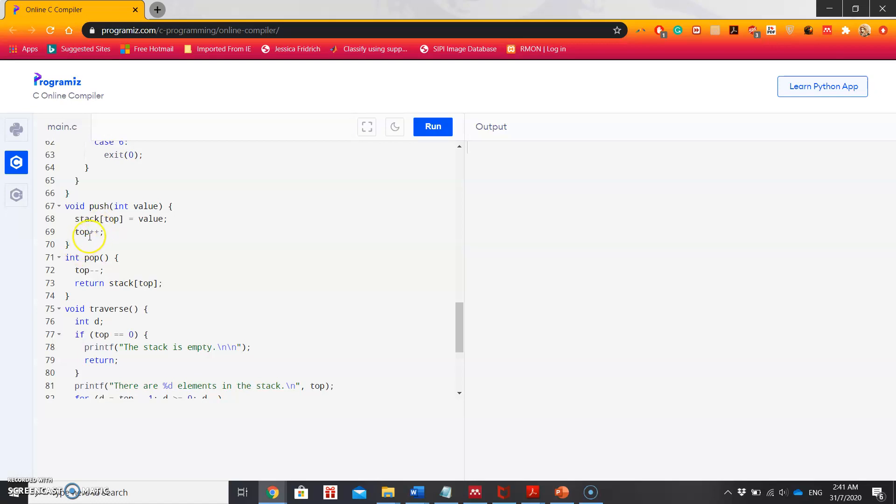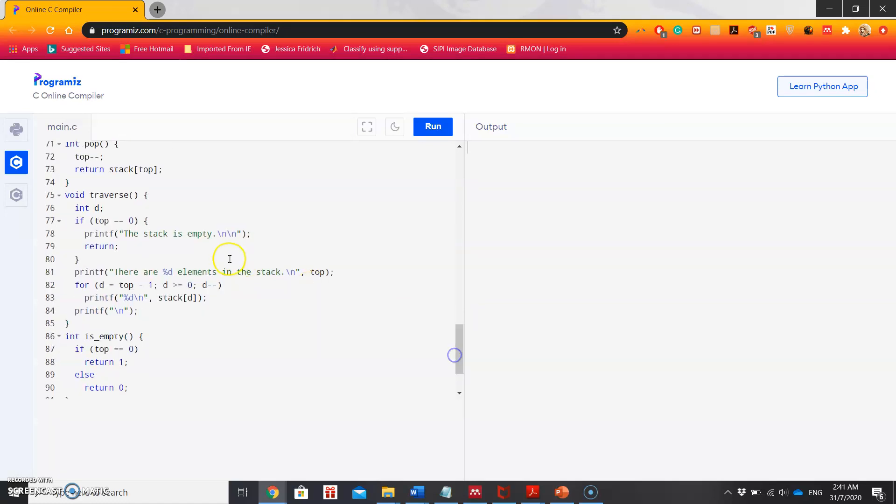Now the pop function will simply first decrease the value of top and will return stack[top]. The traverse function will check if the top is 0. If yes, it will return stack is empty. Otherwise, it will show the elements in the stack.